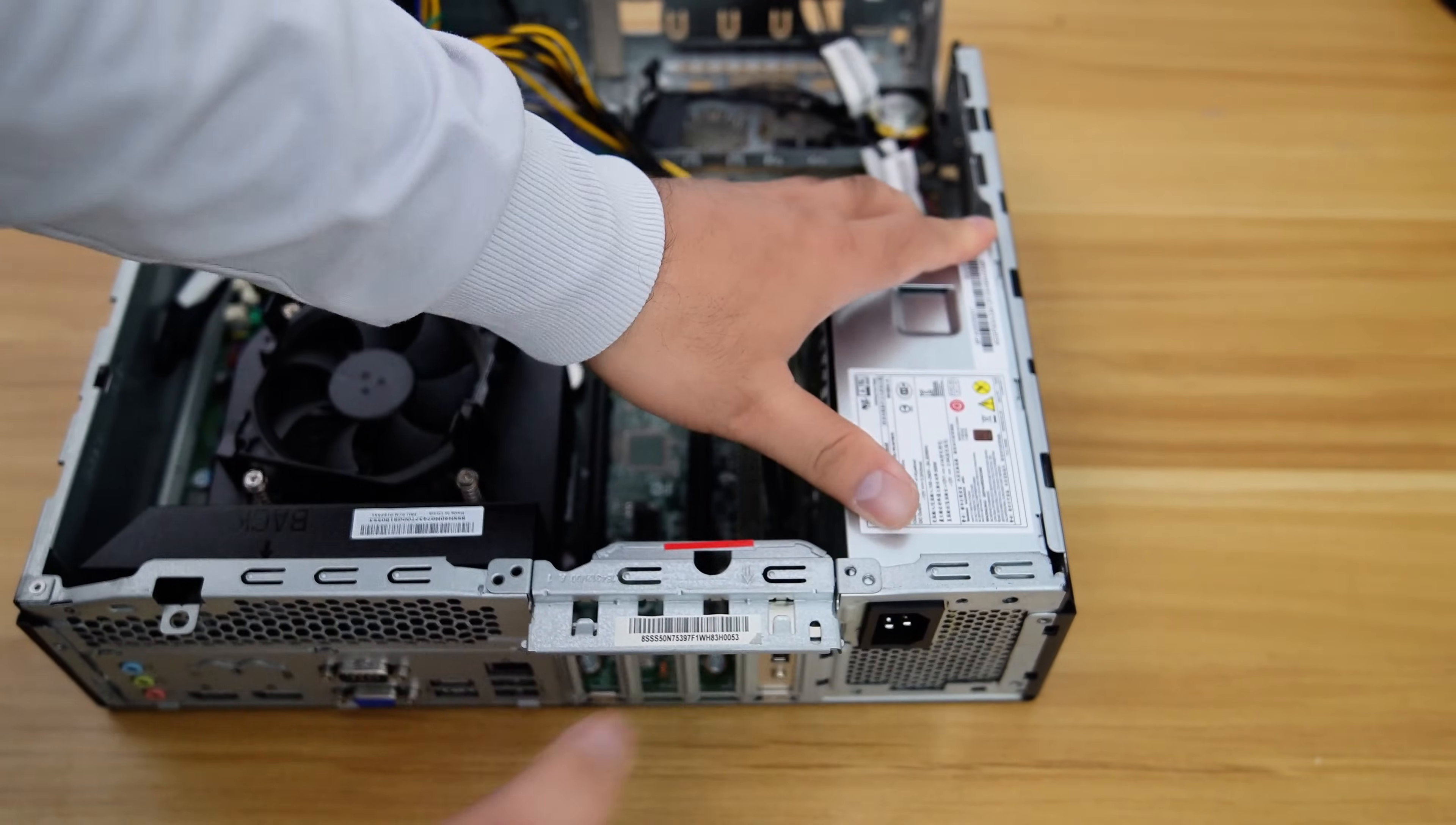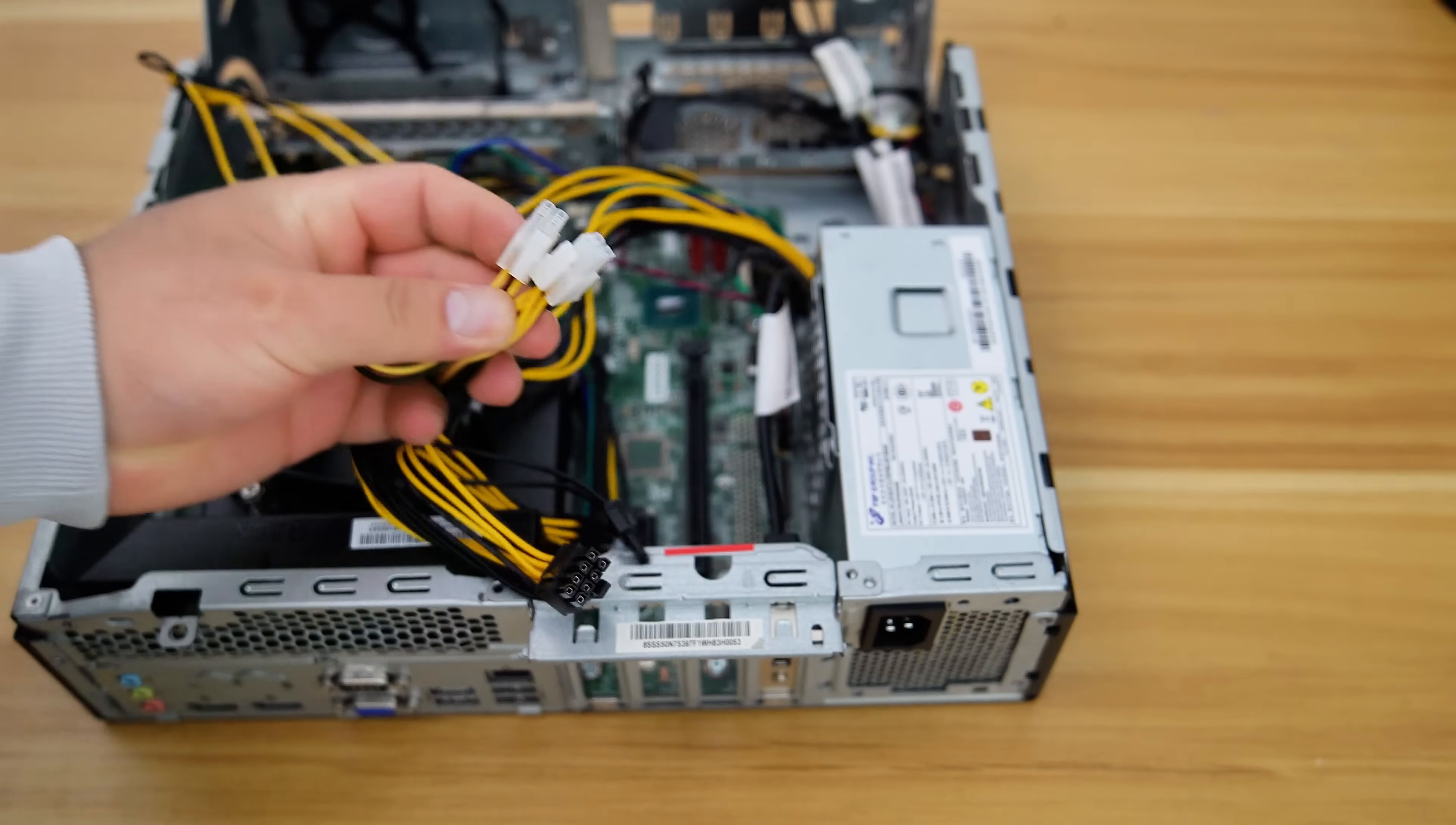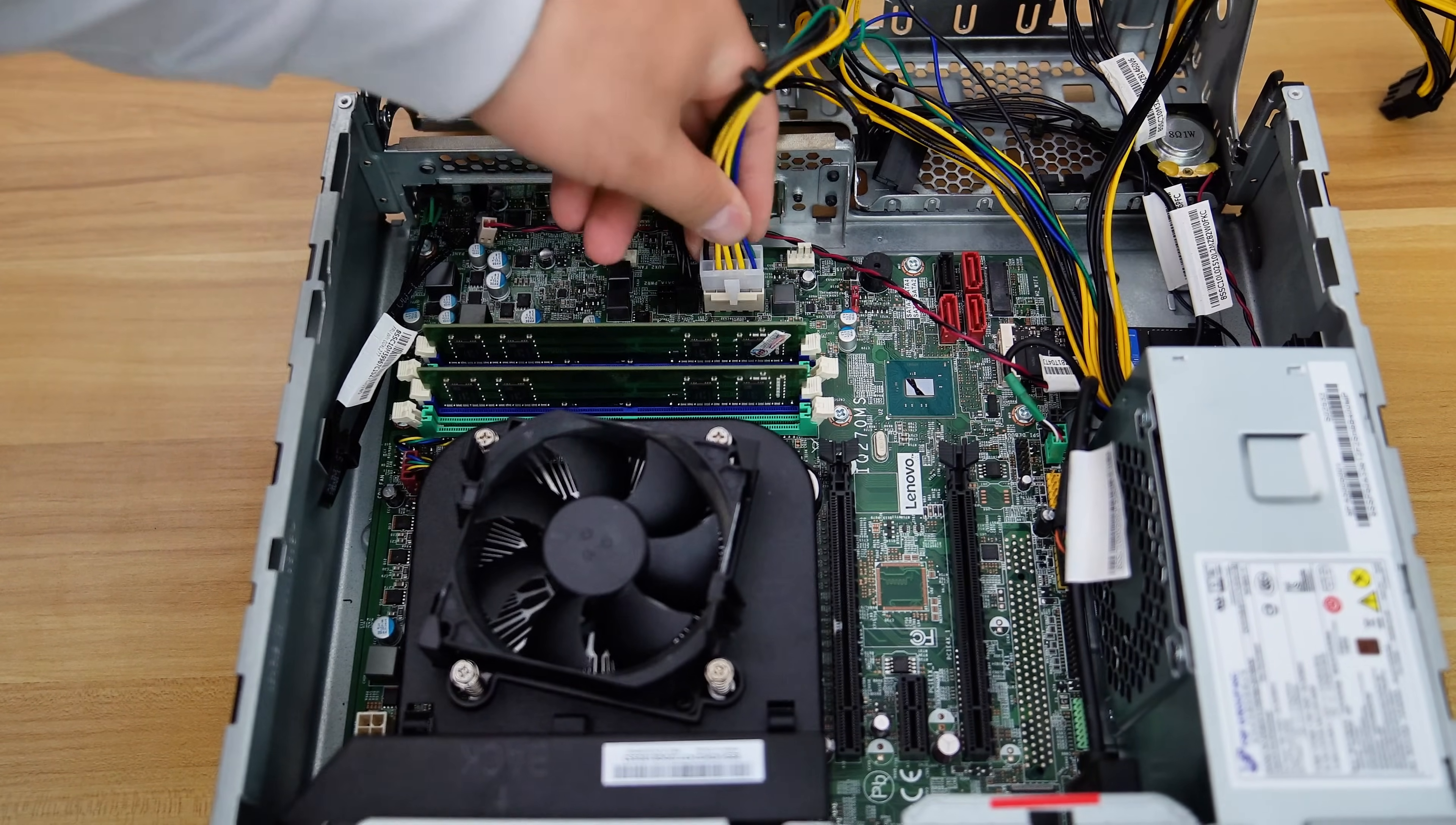For a 500-watt power supply unit, we have a 10-pin motherboard power connector, two 8-pin PCIe power connectors, and two 4-pin CPU power connectors. Now let's connect the 10-pin power cable to the 10-pin power connector on the motherboard.